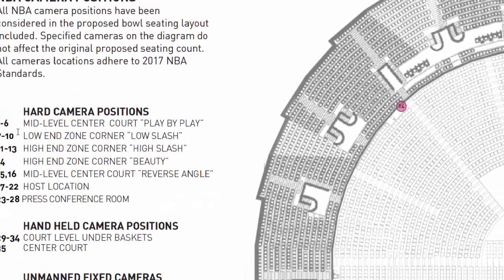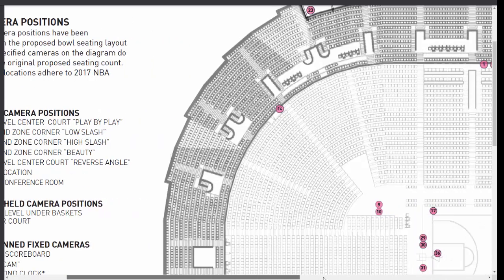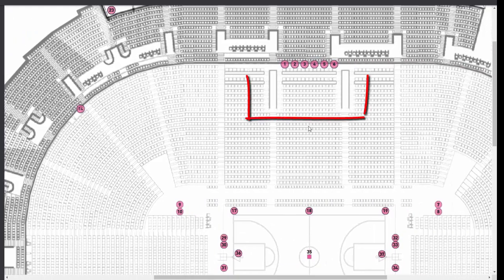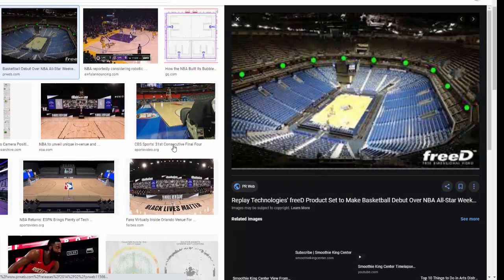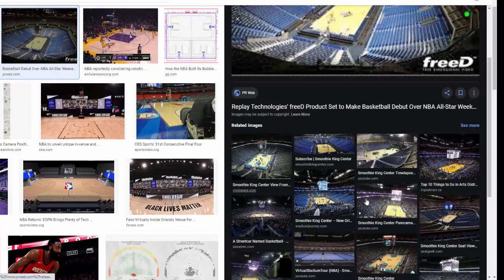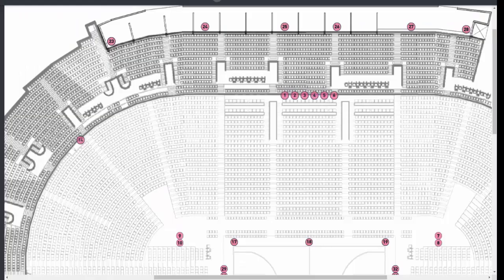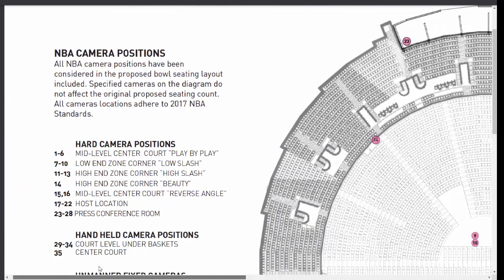Cameras one to six are the hard camera positions at the middle level — center court or play-by-play positions. You can see they are on top of the seating area. Looking at this in Google you can appreciate this from an aerial view of the court. Then cameras seven to ten are the low end cameras on the side of the court.